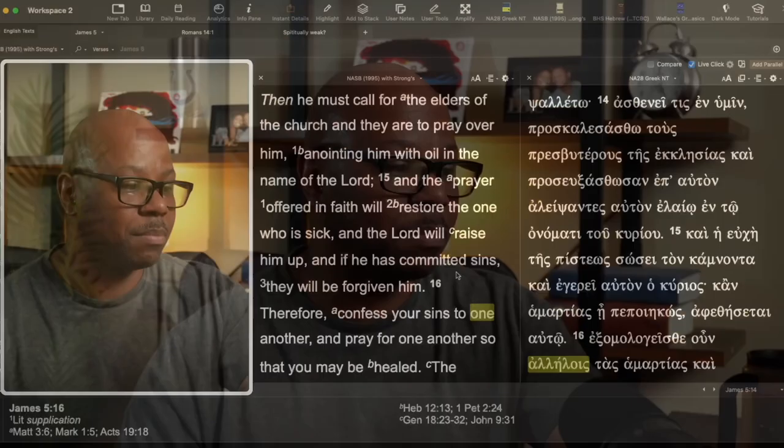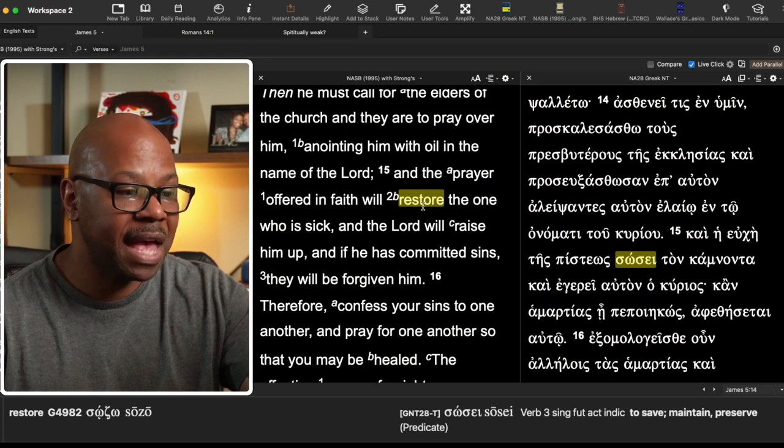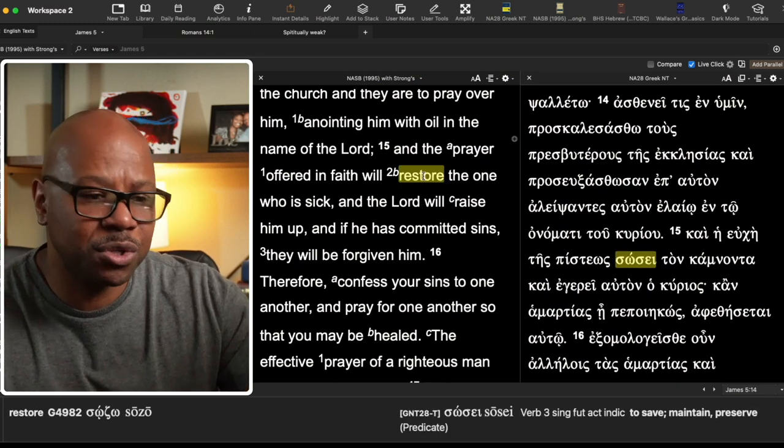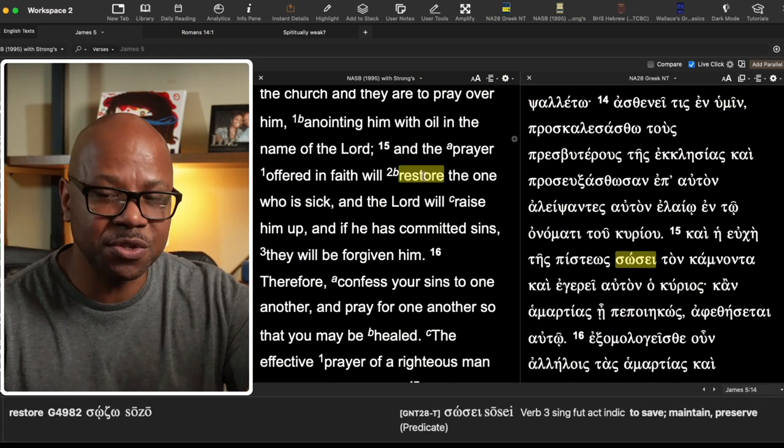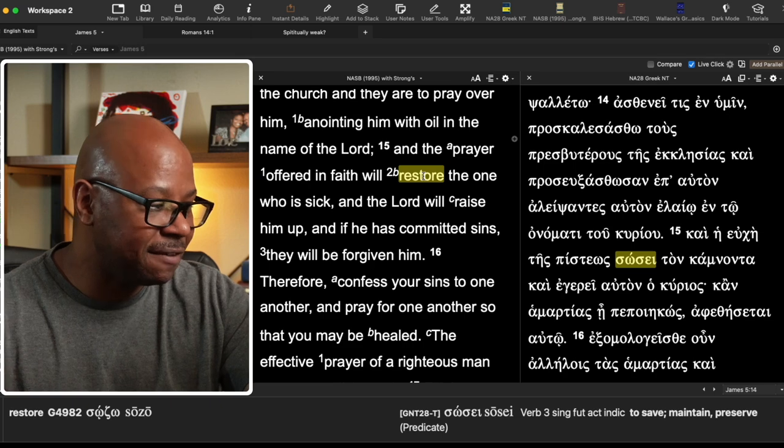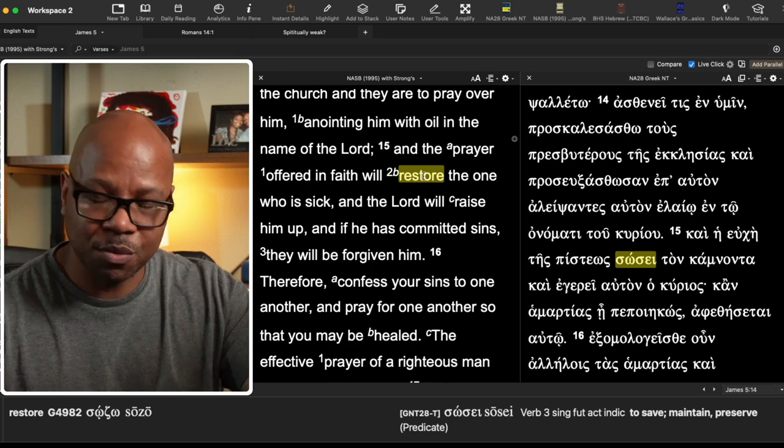And matter of fact, notice the word that's used here. We're talking about the prayer of faith and bringing about salvation. The word that's used here for restore is the word sozo save. This is the word for saving. This is where we get the word soterion from. These two words are part of the same root. So here we have James saying that this prayer in faith offered up will, without question, will restore this person.